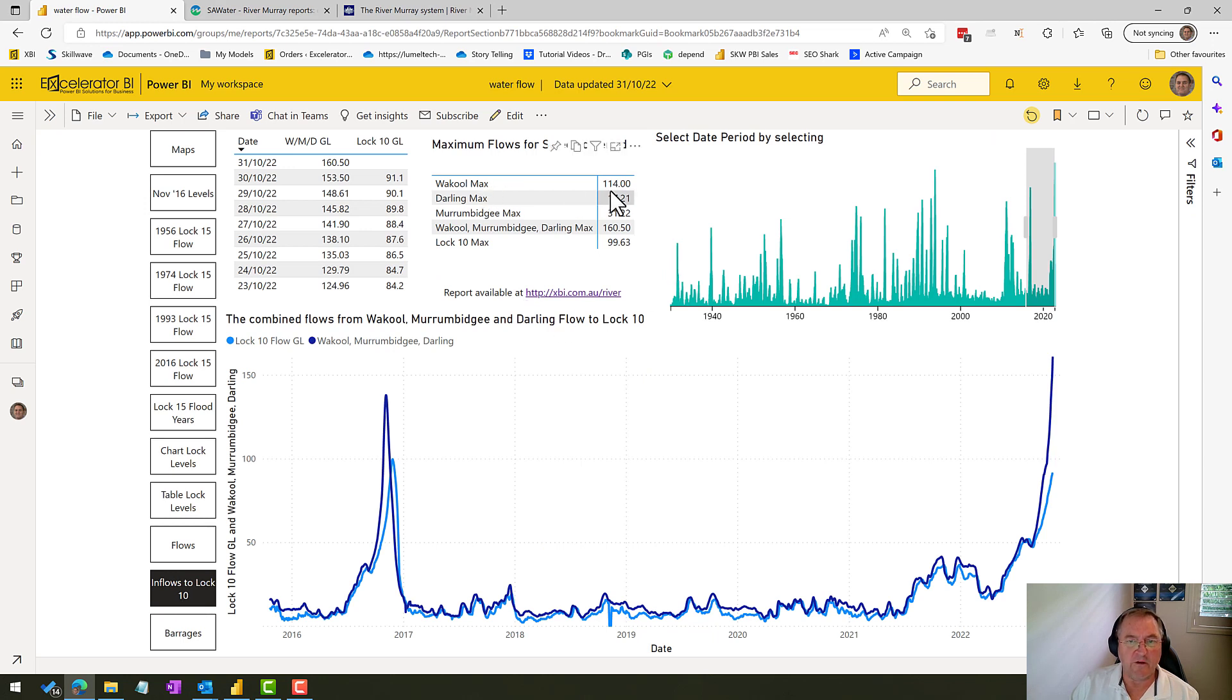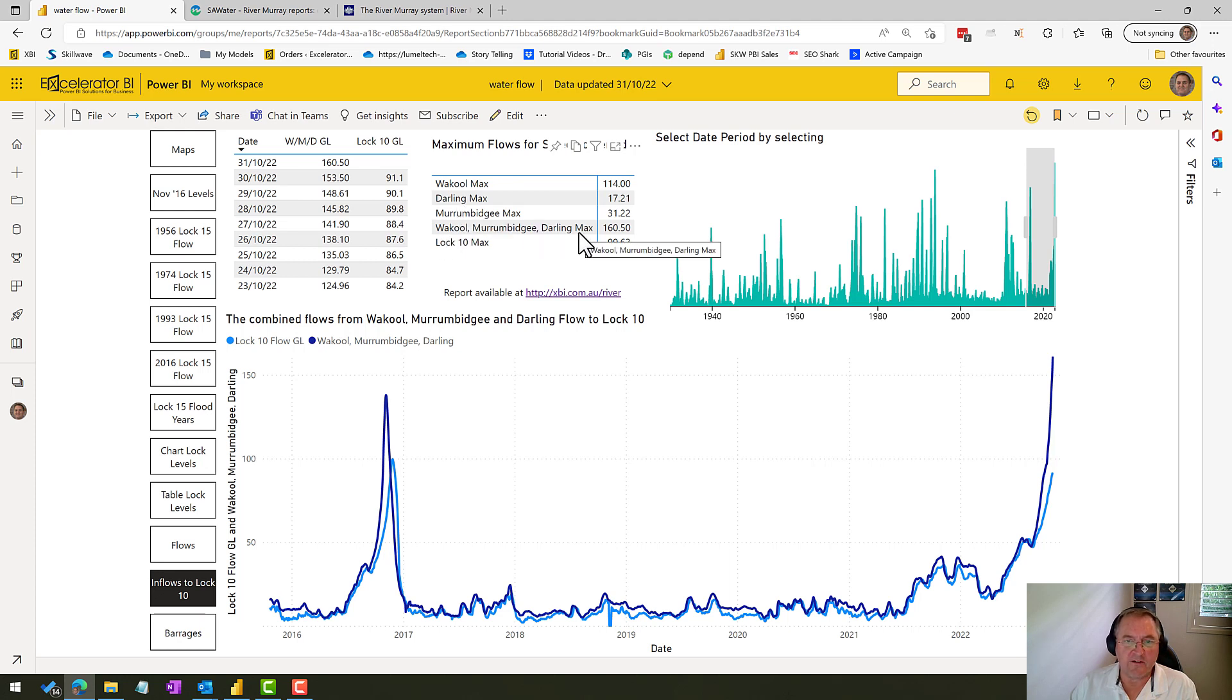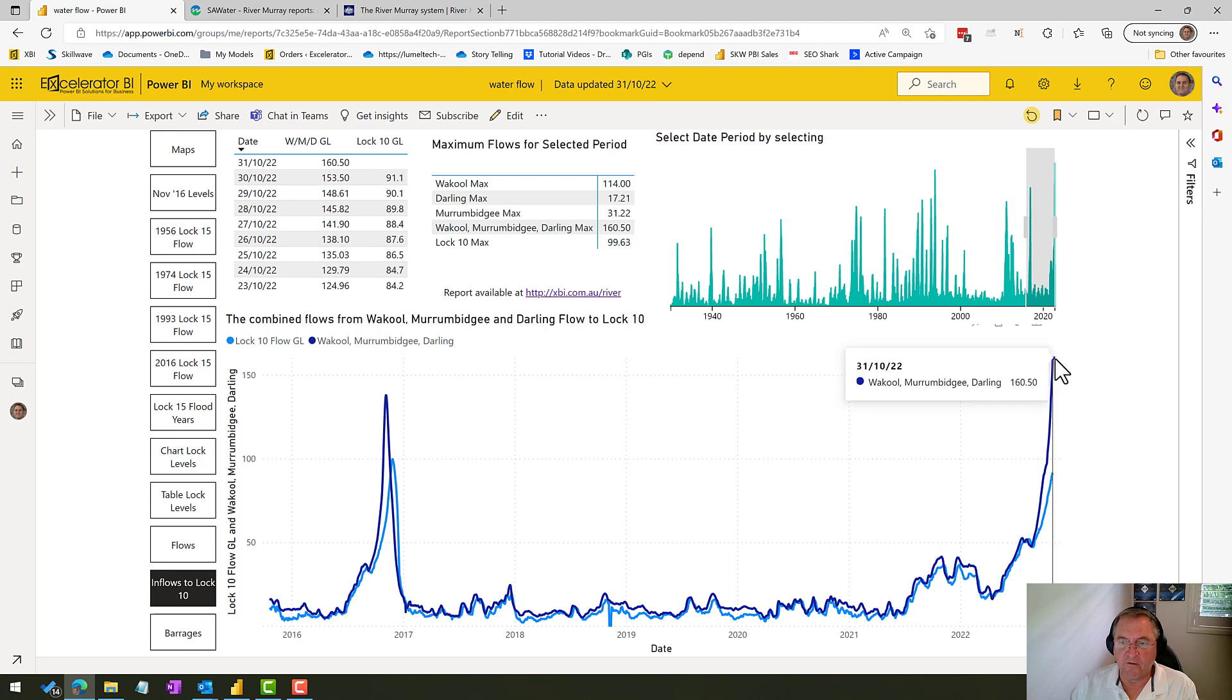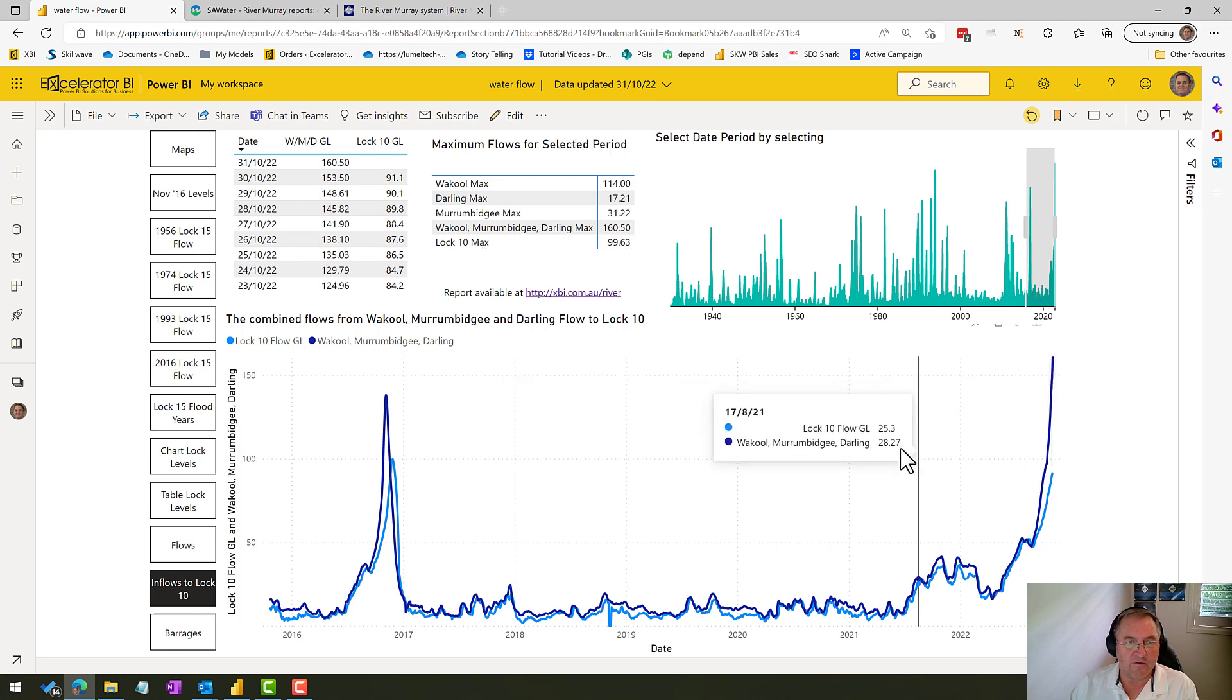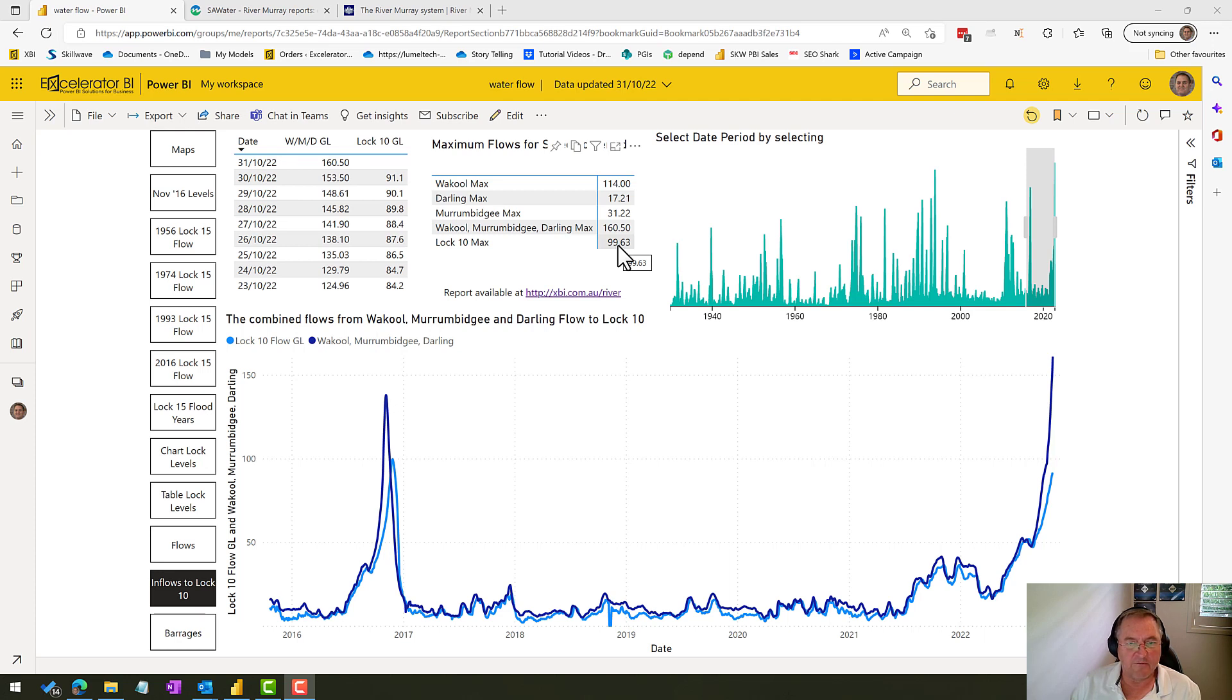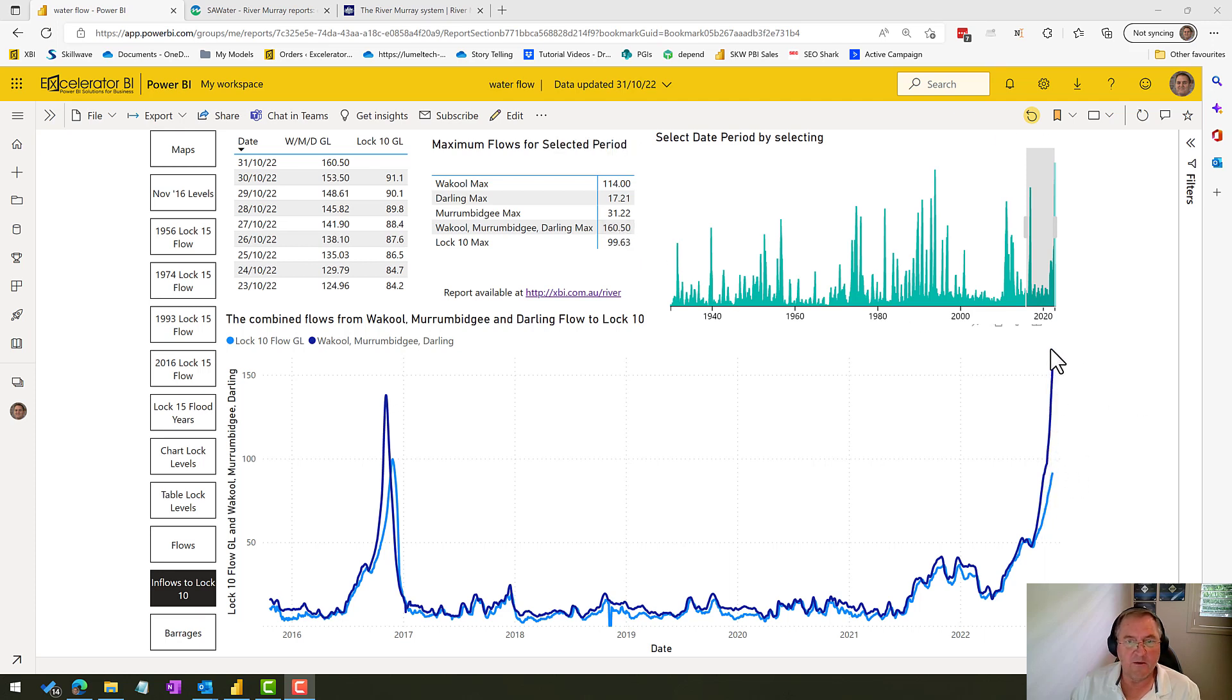So here are those key data points—there's the Wackel flow, the Darling, the Murrumbidgee. Those three together are going to go into Lock 10. So at the moment, on the 31st, Lock 10 is showing a maximum of 99. So that's basically the flows on the last data point, which was the 31st of October. In fact, I do have this data point missing. I'll also get that corrected. So 99 is currently the daily flow in gigalitres through Lock 10, and we've got 160 upstream. You can see how quickly this is rising.